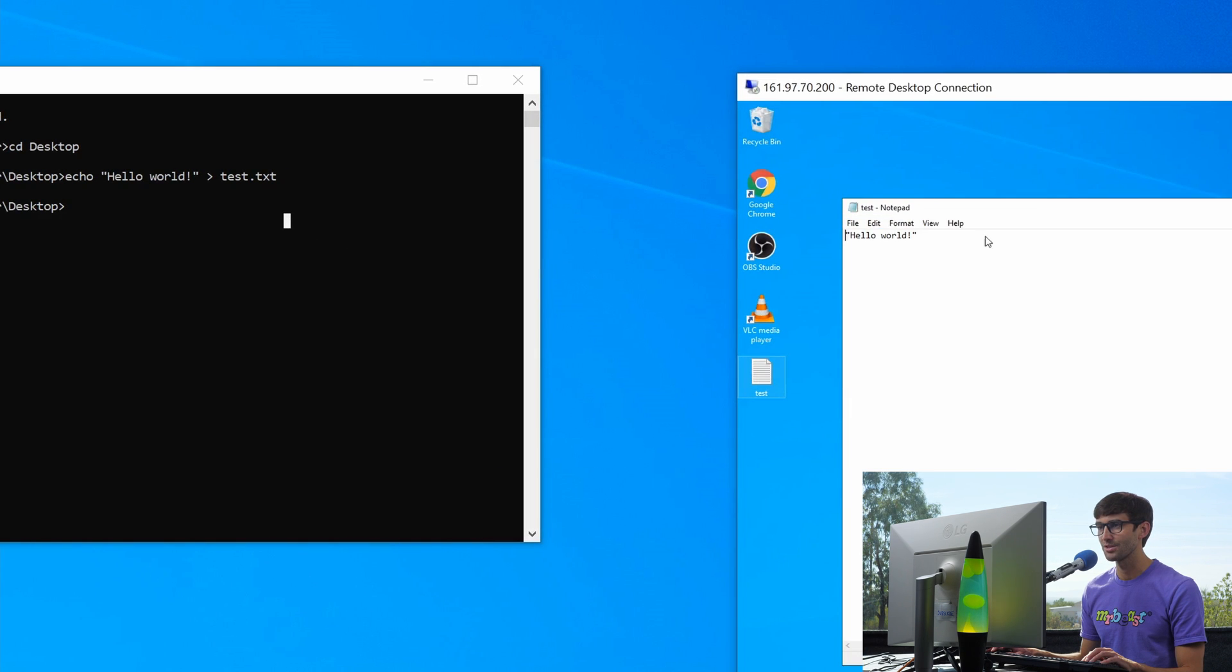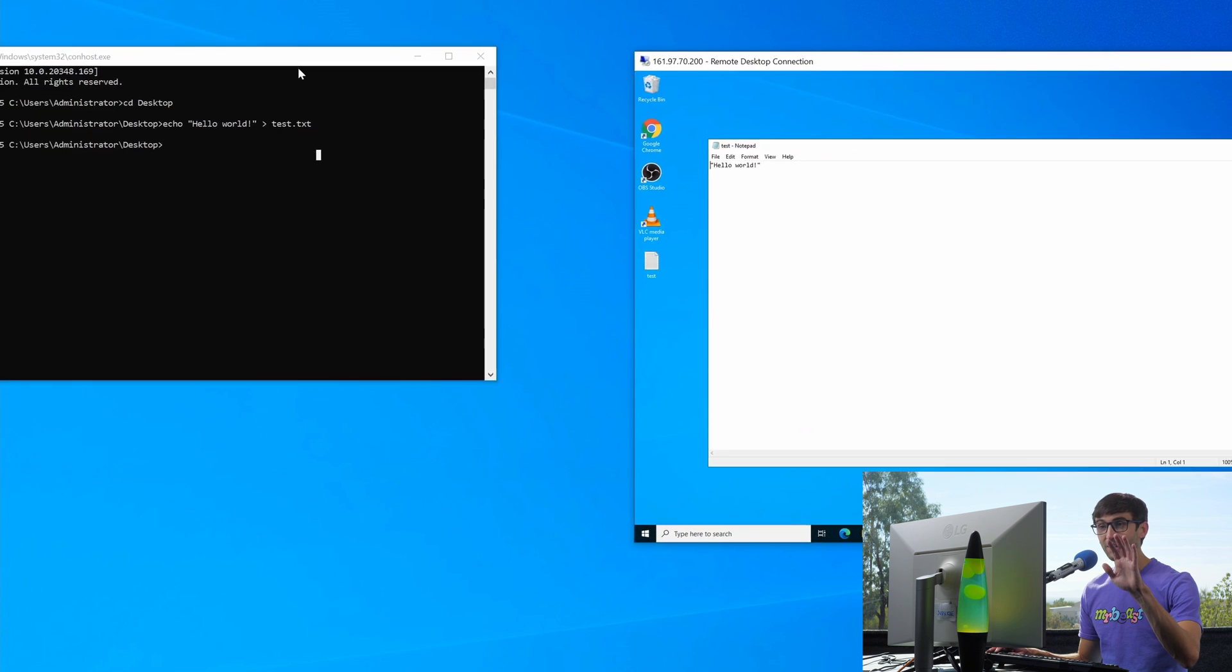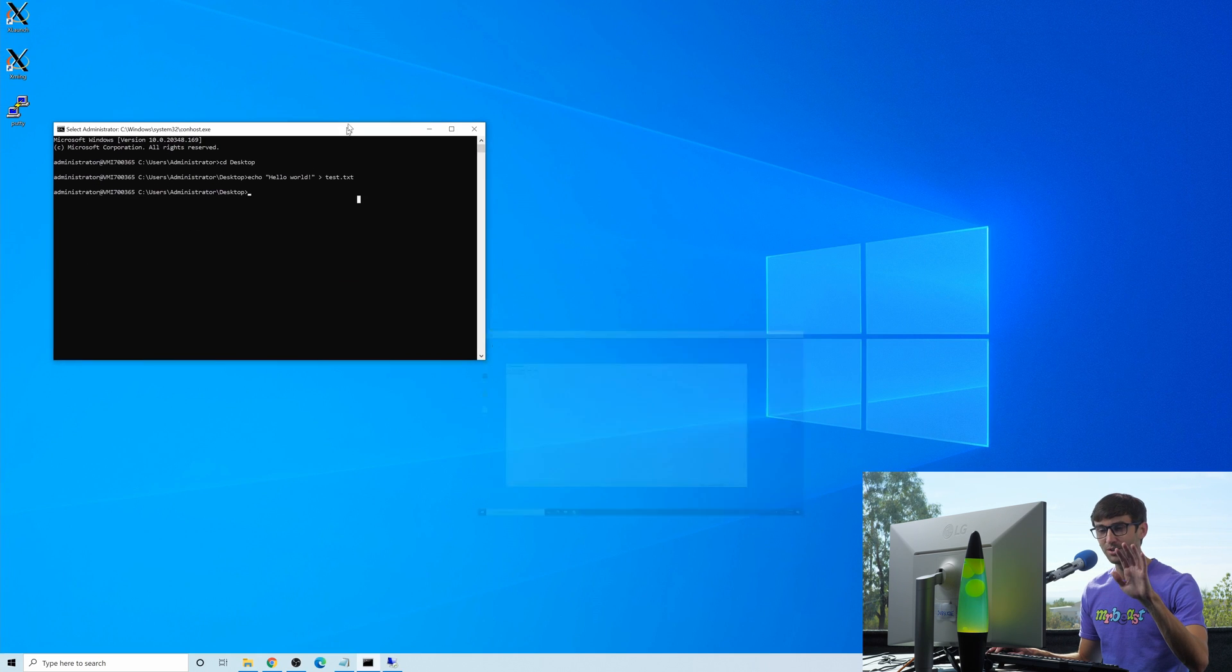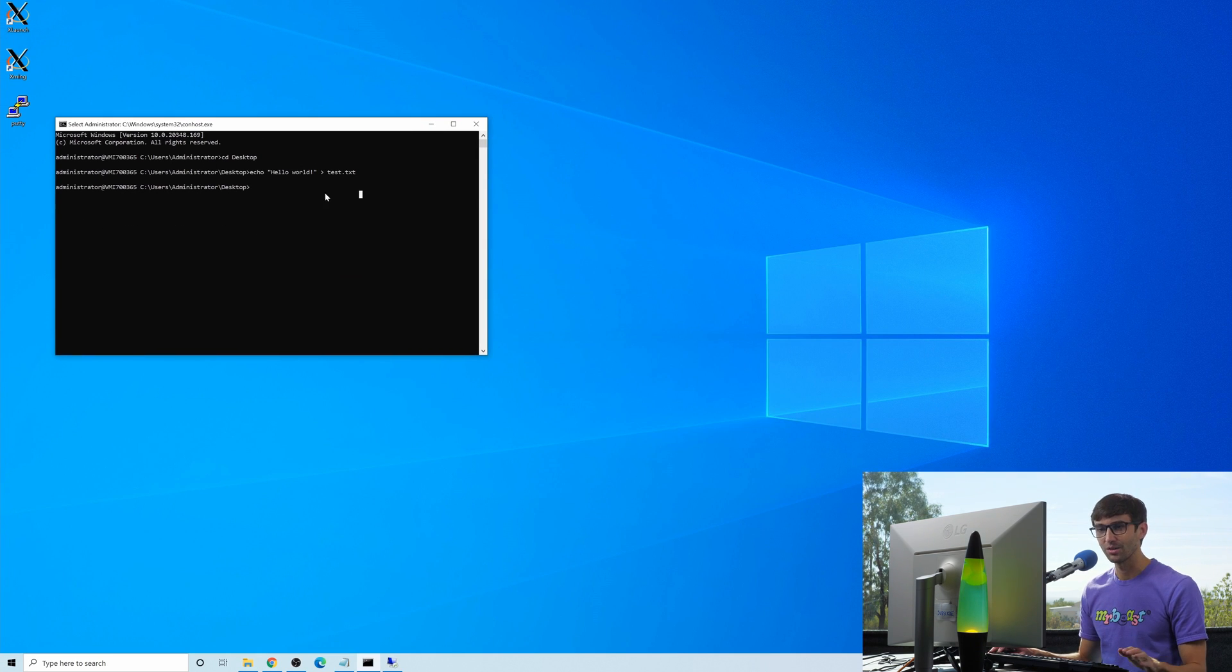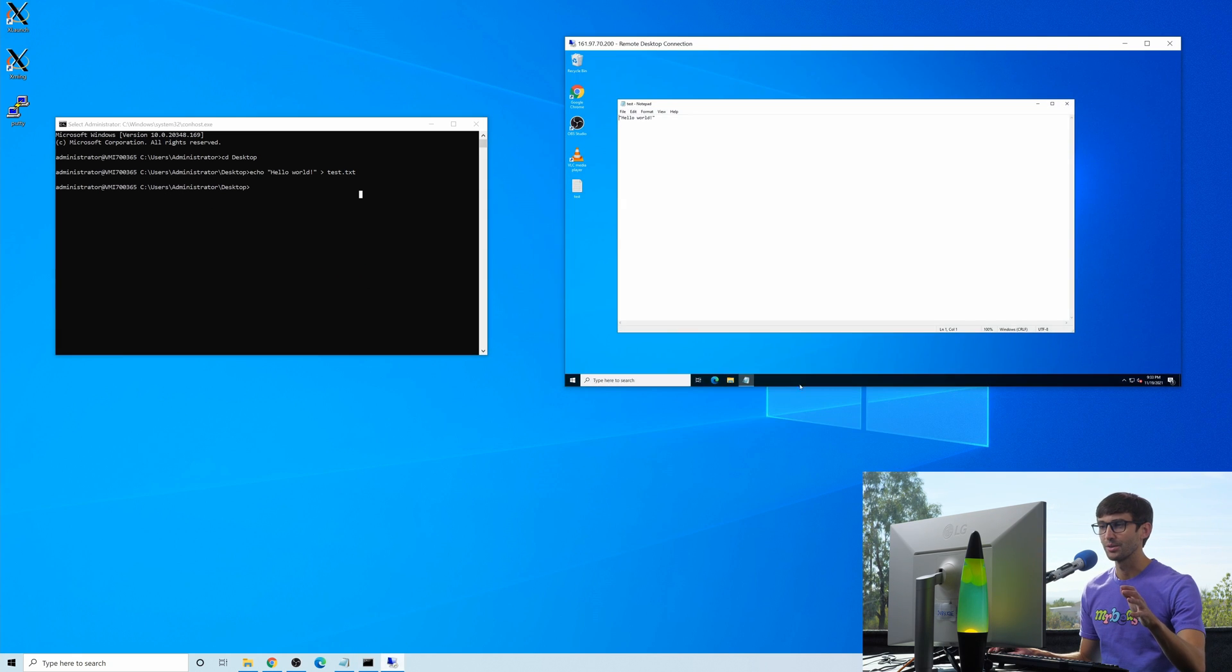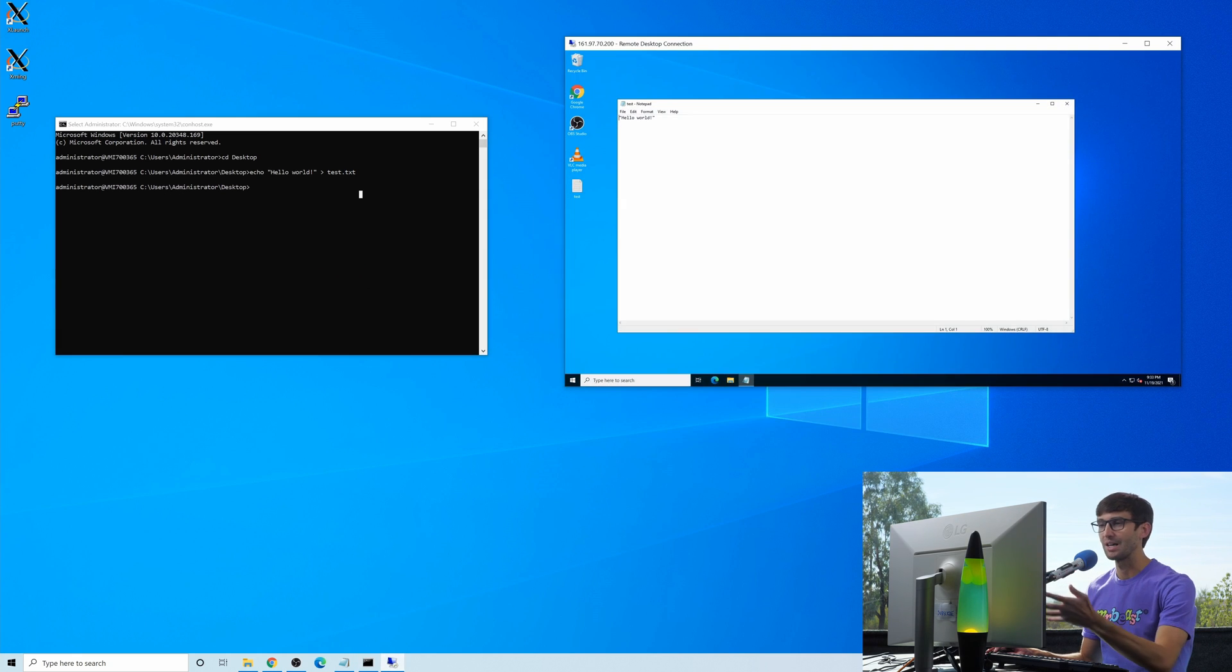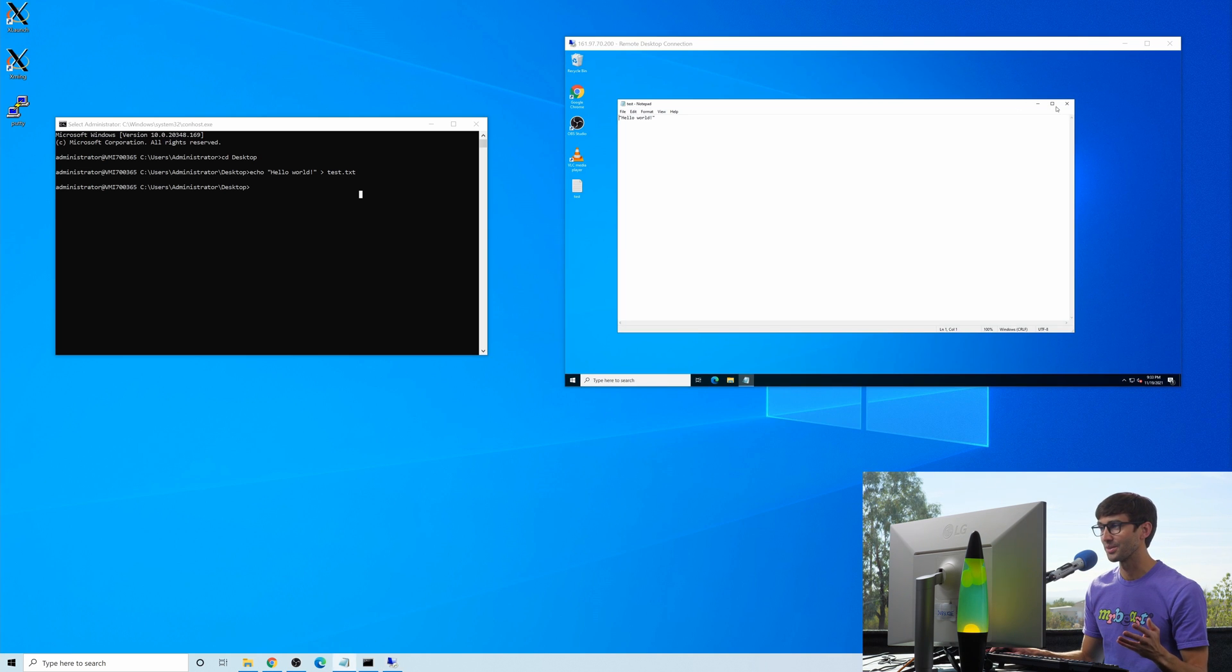And there's that test.txt file. If you open that up, it should say hello world. And it does. So again, this window is on our local computer. And we are logged into it via SSH to the remote computer, which we're looking at through a graphical user interface right here. So that's really cool.